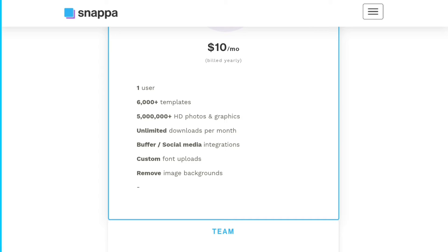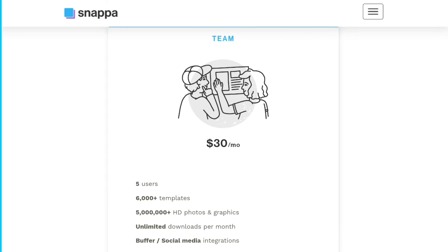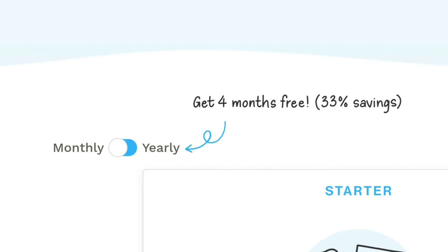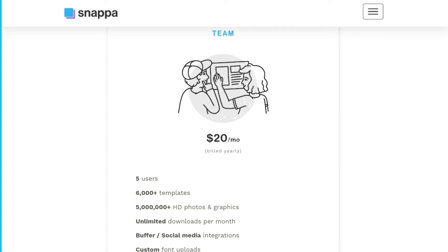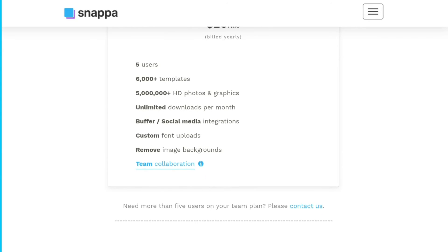The Snappa pro plan also includes unlimited downloads per month, Buffer social media integrations, custom fonts, uploads, and remove image backgrounds. The team plan costs $30 per month billed monthly, or $20 per month billed yearly — almost $240 per year — and supports up to five different users. It comes with all the same premium features plus team collaboration tools to keep everything organized.